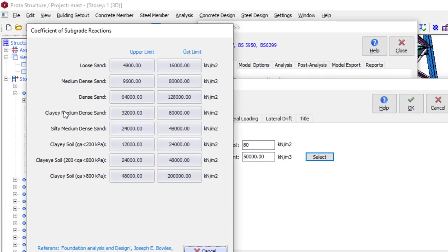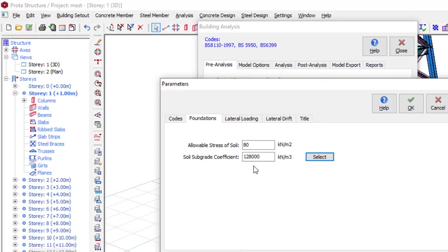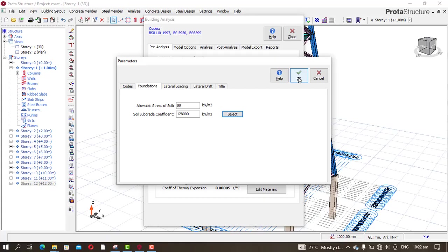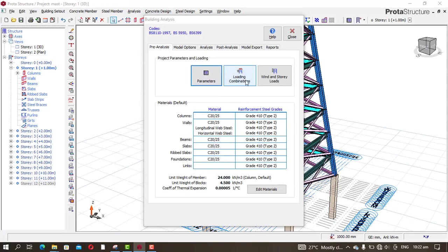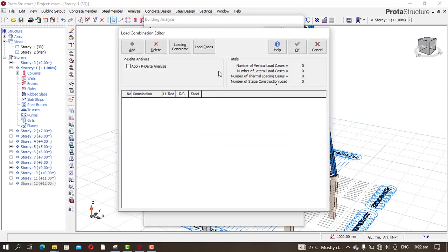For the soil upgrade, click on Select and pick Dense Sand for the lower unit — that will be 120,000. Click OK, then come to Loading.